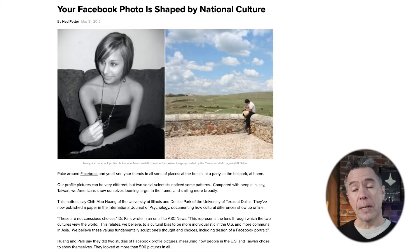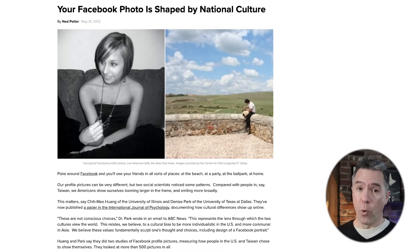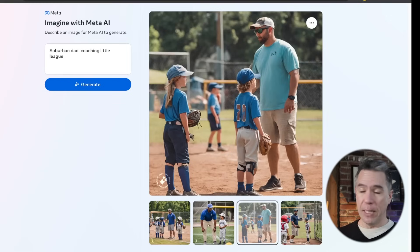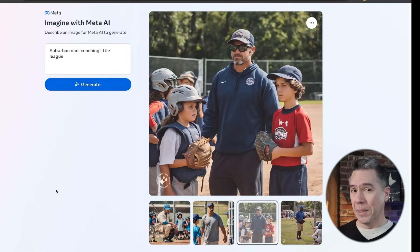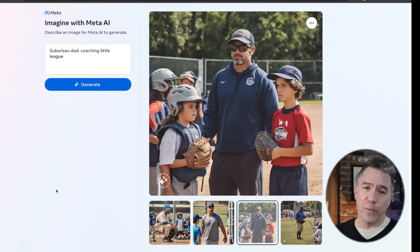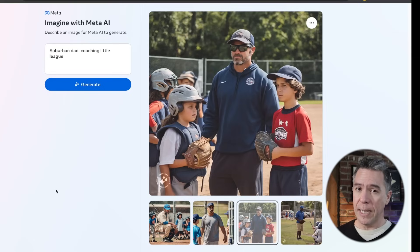So overall, is Imagine great? It is free, and I think its real strength is that it was trained on essentially boring photos. For example, the prompt Suburban Dad coaching Little League gives a pretty accurate shot — right down to the cargo shorts. There are some things that need to be worked out: faces and hands, and some old-school double limbs. That said, I do think this is a model to keep an eye on. And again, it's free, so you can just generate to your heart's content.